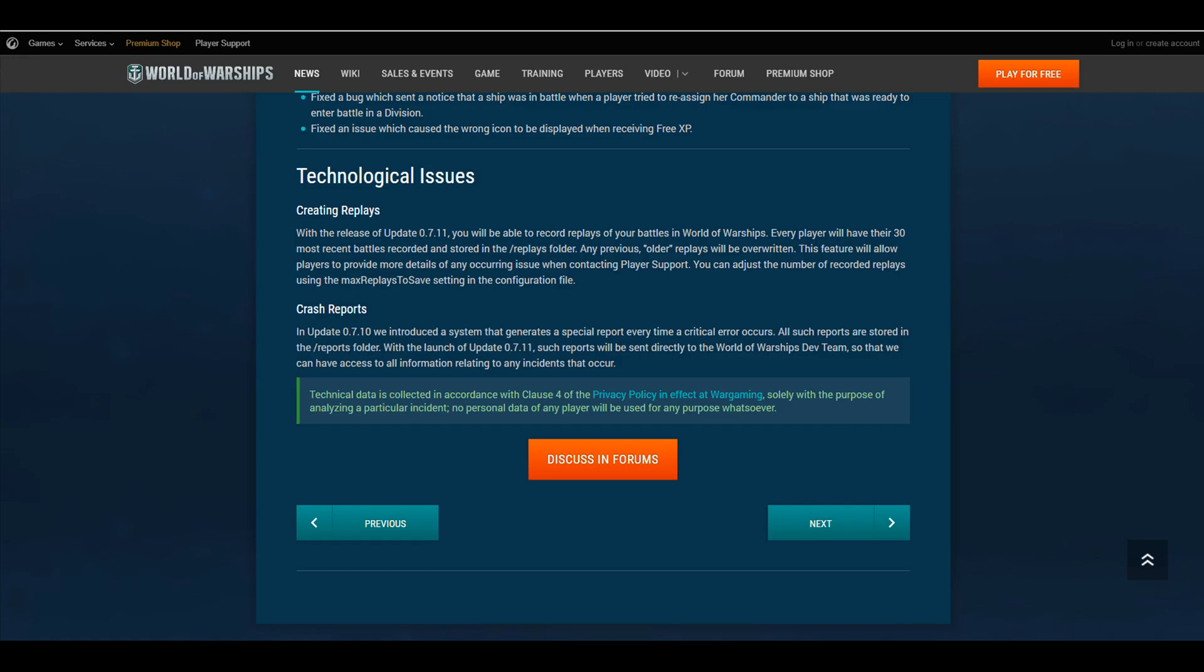Where you used to have to enable it yourself in the files, and now Wargaming has enabled it to where it's defaulted in, which is actually pretty nice. One of the downsides is they have limited it to 30 replays, 30 most recent replays.